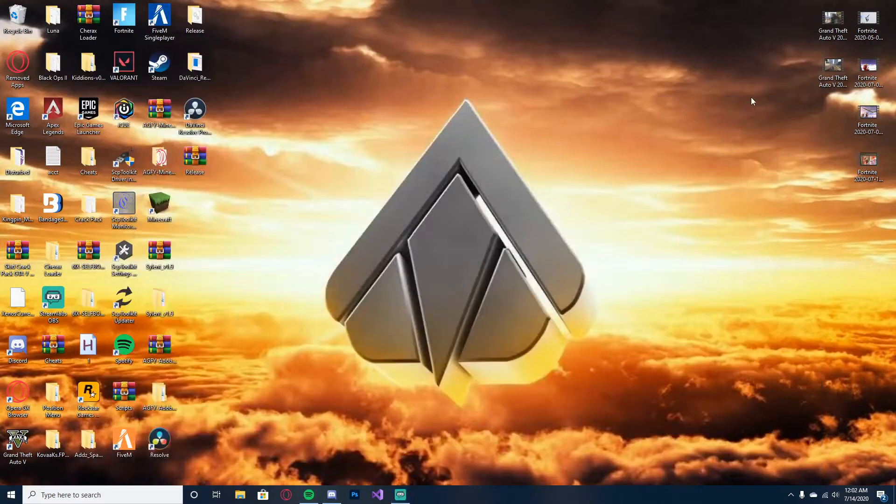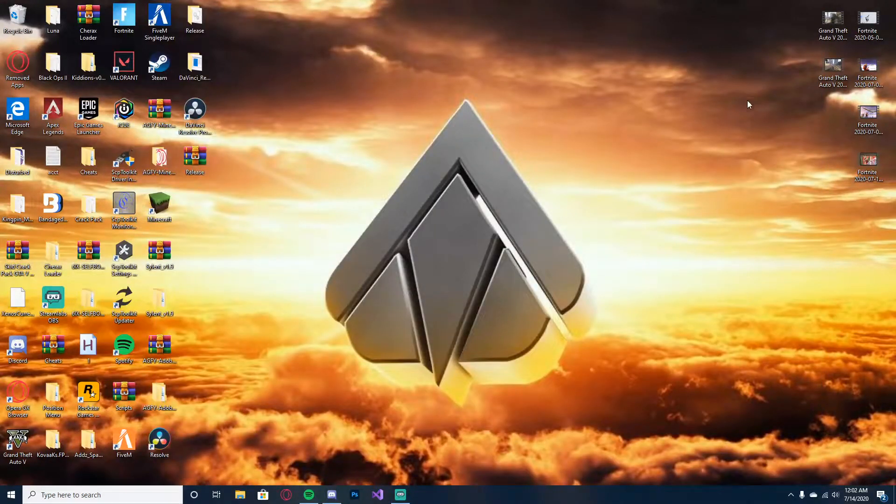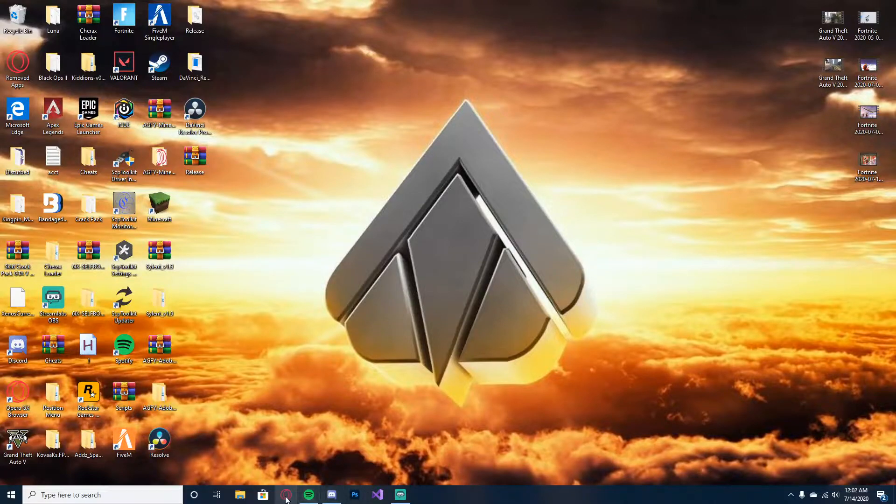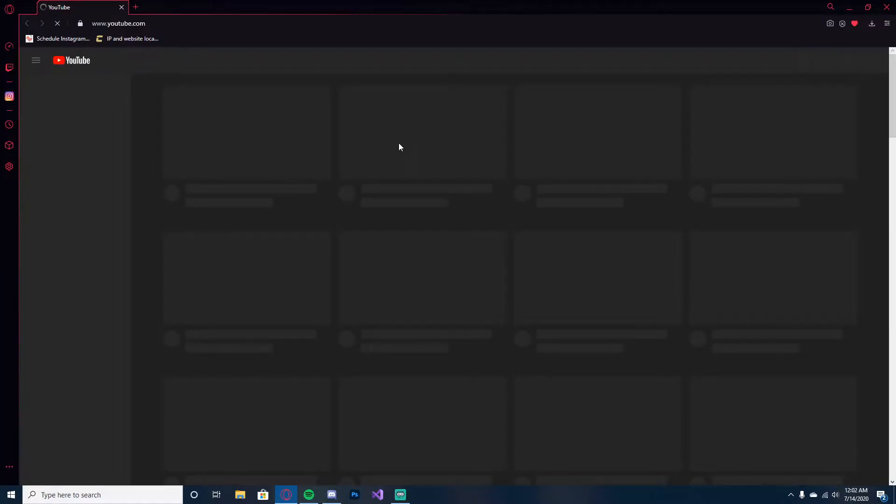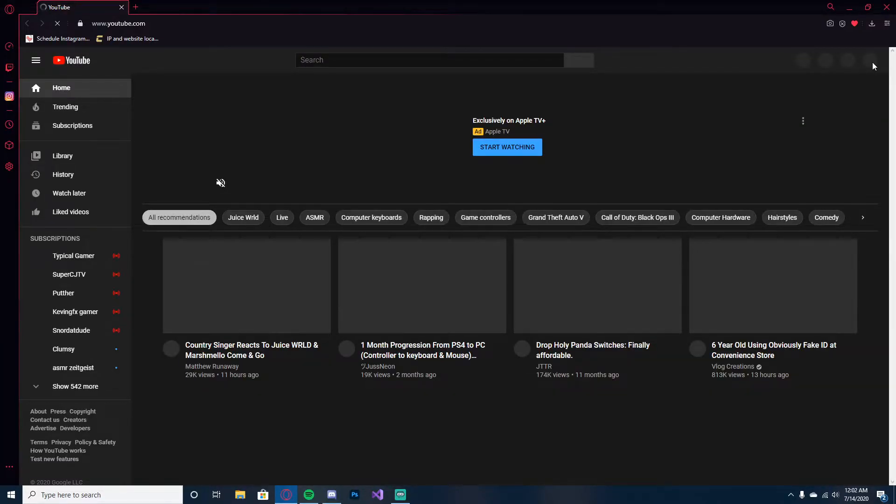What's up guys, I just want to talk to you guys about something. The first thing I want to say is, let me go to my YouTube real quick.